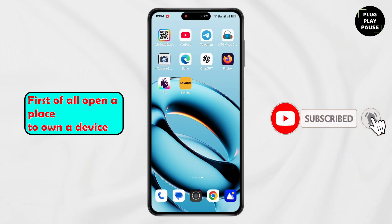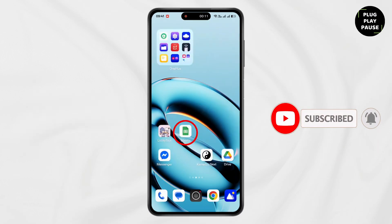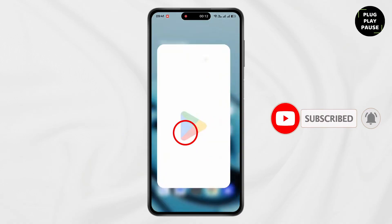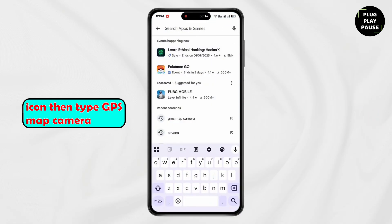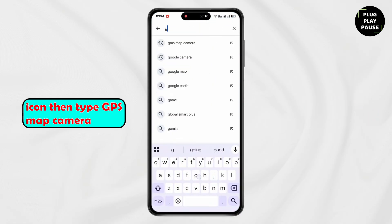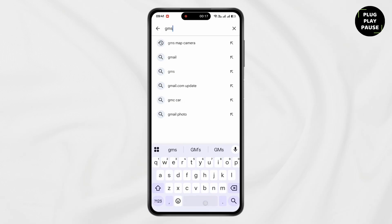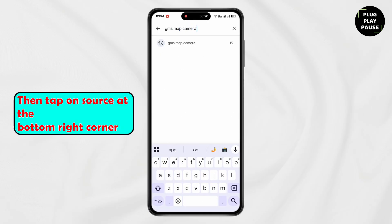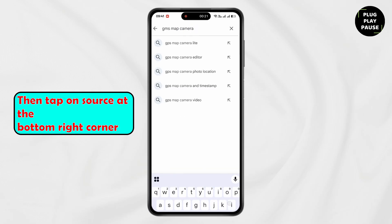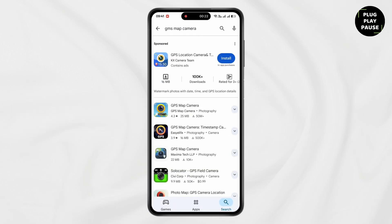First of all, open the Play Store on your device. Then tap on the search icon and type GPS map camera. Then tap on search at the bottom right corner.